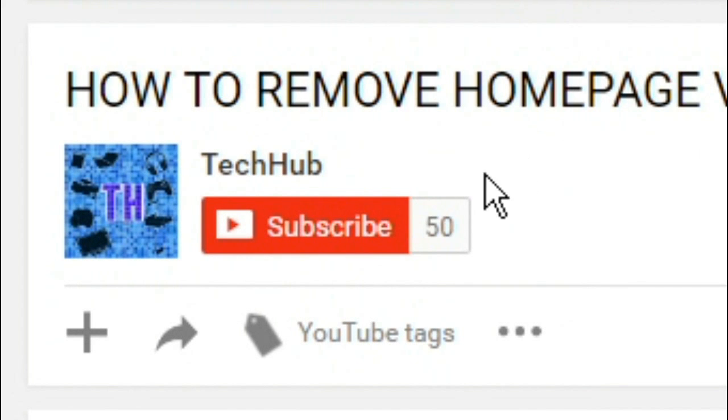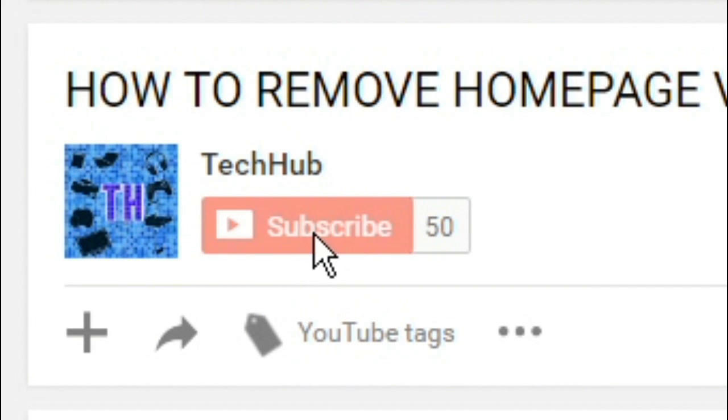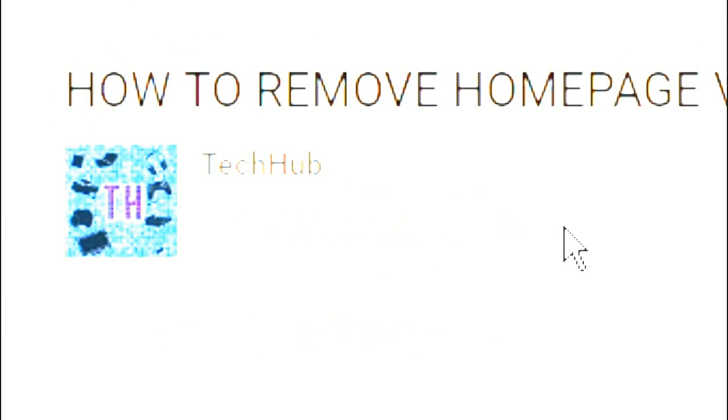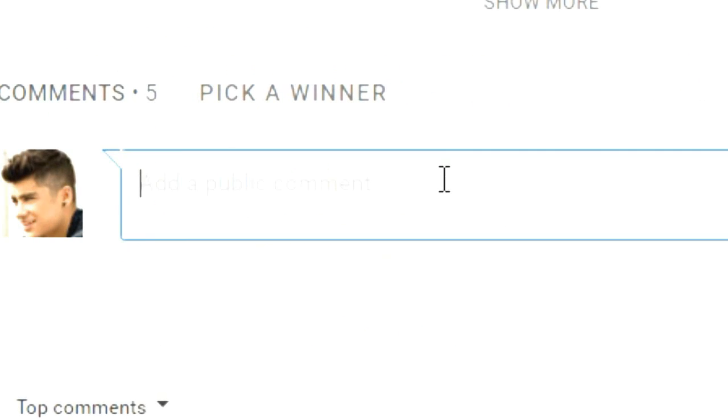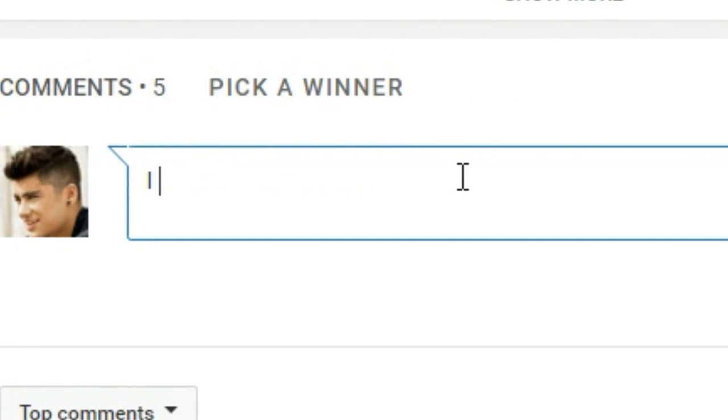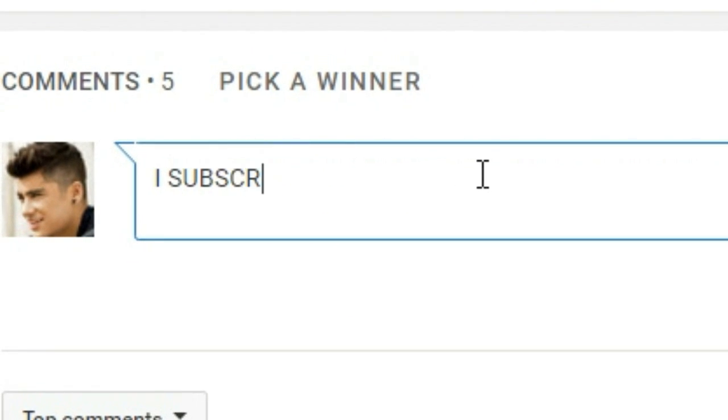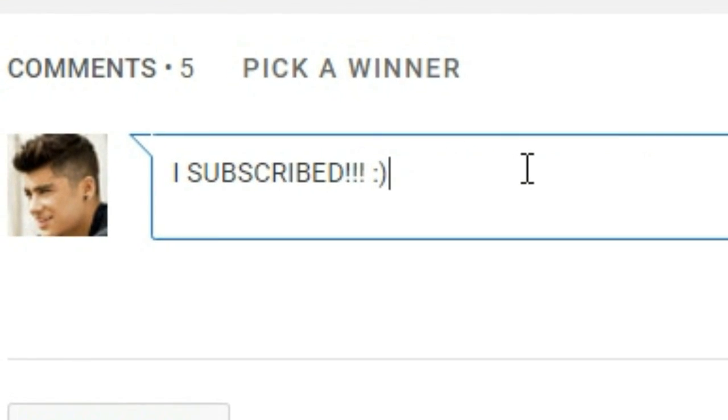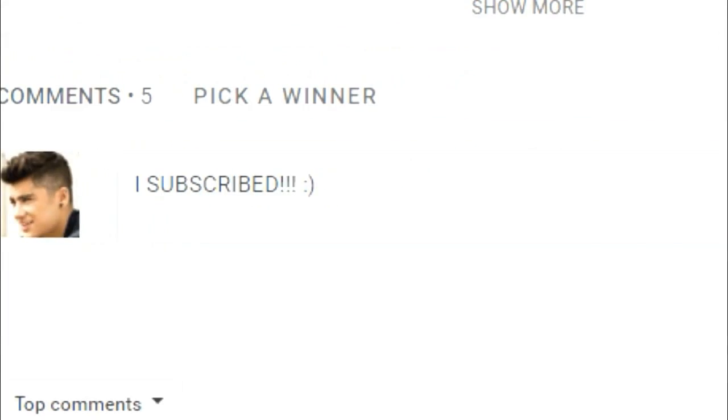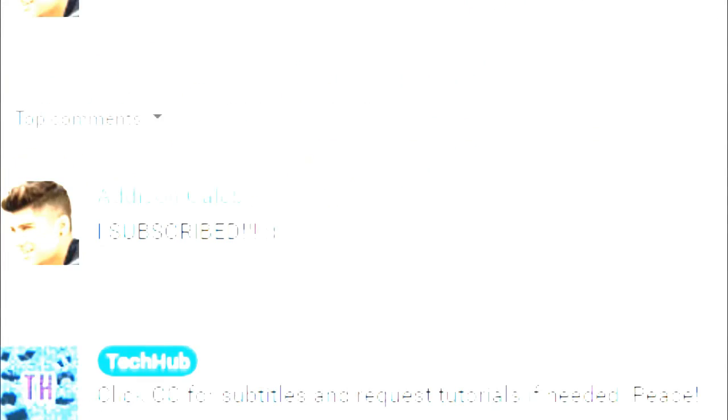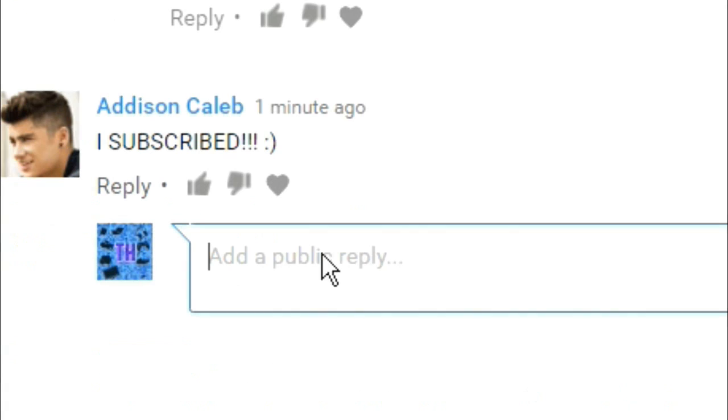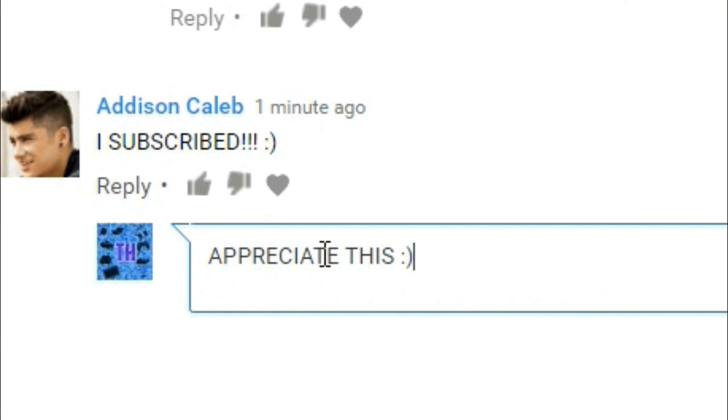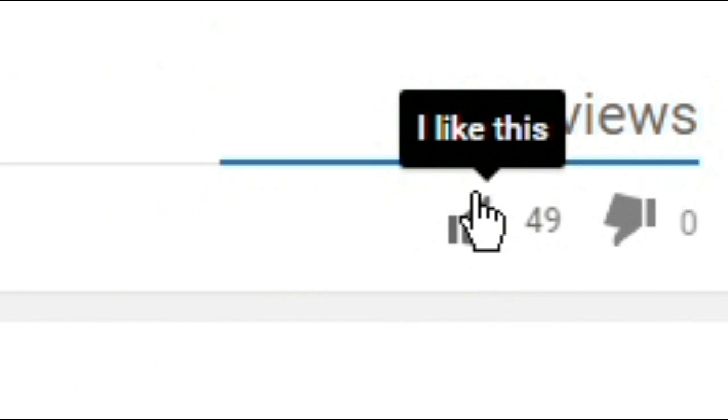Hey guys, if you enjoyed the video then make sure to subscribe to my channel. Also if you subscribe then make sure to leave a comment saying that I subscribed and I will try to reply to every one of you guys. And let's try to reach 50 golden thumbs up on this video and peace.